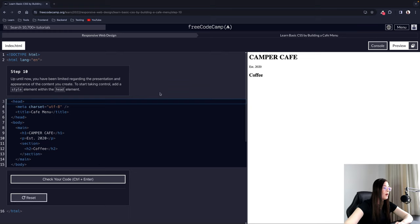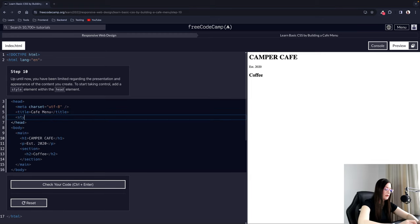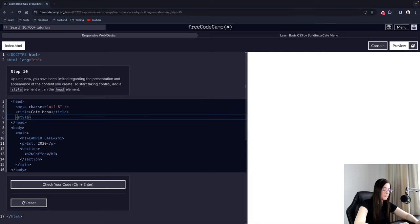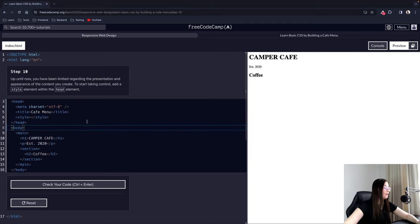Step 10: Up until now you have been limited regarding the presentation and appearance of the content you create. To start taking control, add a style element within the head element. This is called internal CSS — when we write CSS between the style tags, it is internal CSS because it's inside the HTML document.